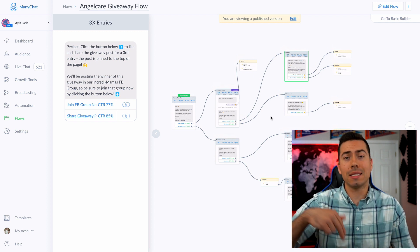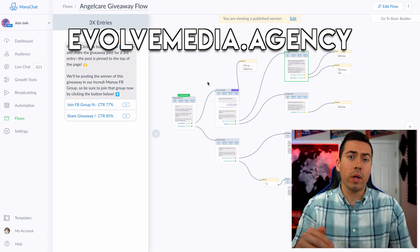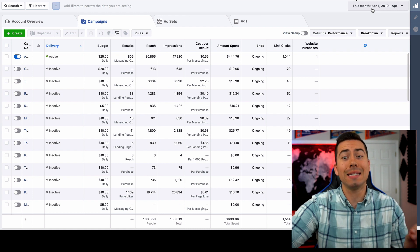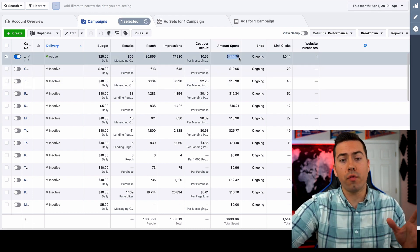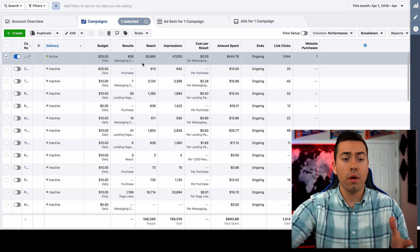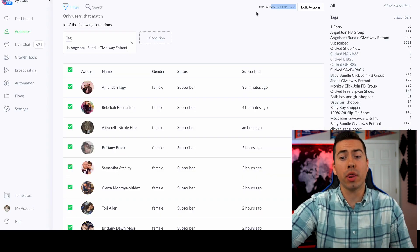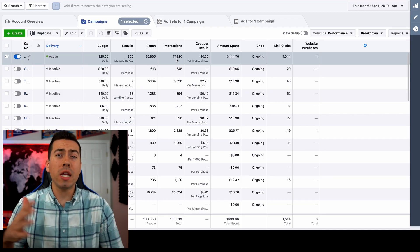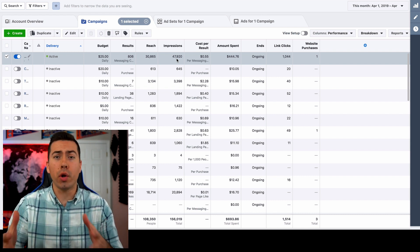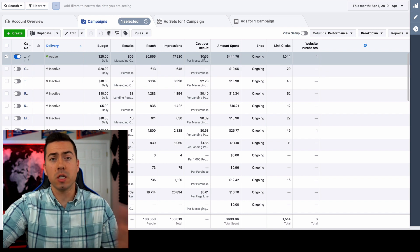Now let me show you the Facebook ad data. Inside Ads Manager for April 2019, we've spent $444 on the giveaway campaign. Facebook says 806 people messaged the page from the ad, but in ManyChat we see 831 entries — so about 30 people came in for free from shared posts or newsfeed engagement. Facebook is currently showing about 55 cents cost per message.